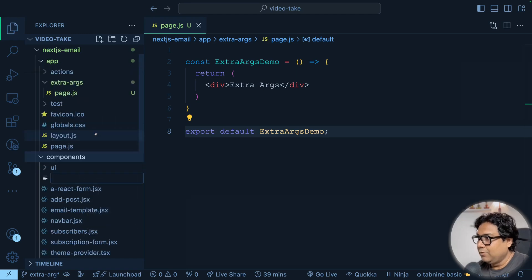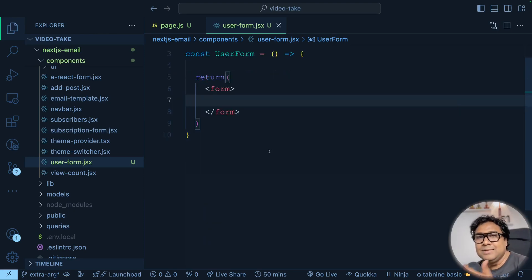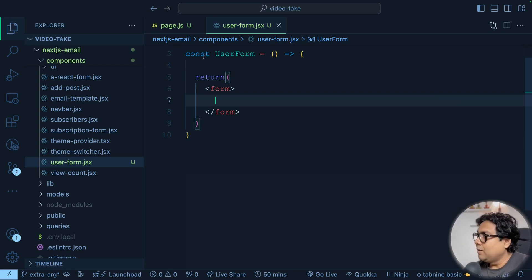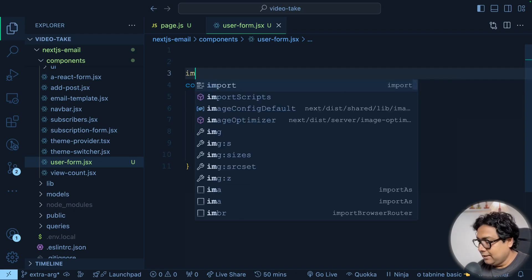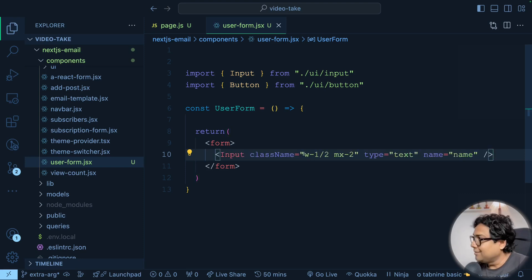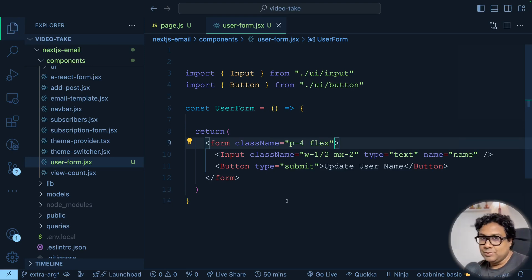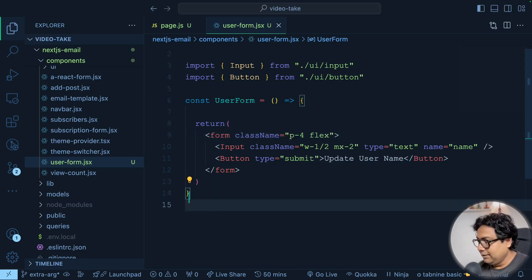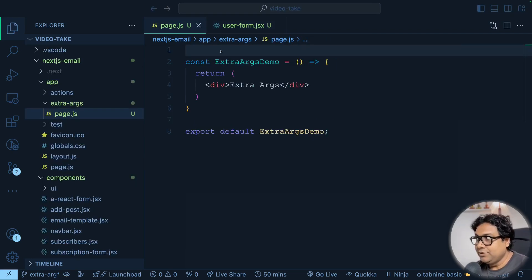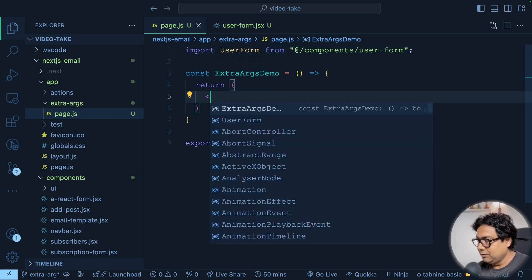Under components, let's create a simple UserForm — a new file user-form.jsx. This is a simple React component that returns a form with an input box and a button. Since I'm already using shadcn in this project, I can import Input. Inside the form, I've added a simple input field with type text and name 'name'. Then a submit button, and some class names for alignment. Finally, export the UserForm.